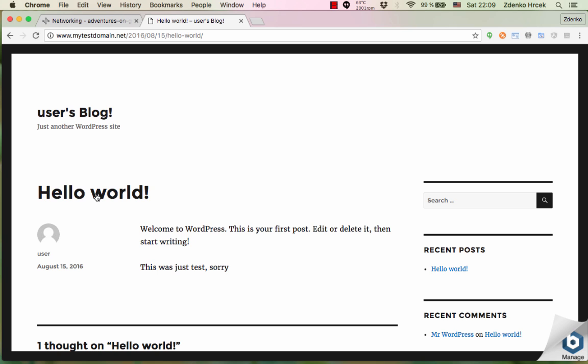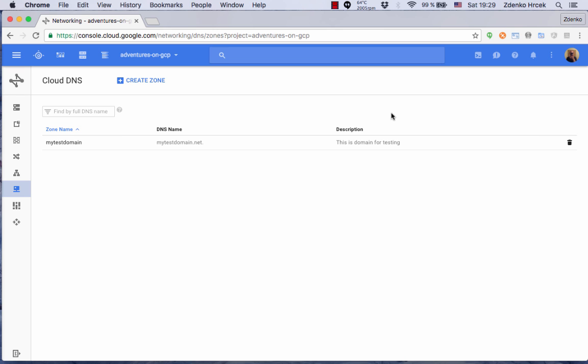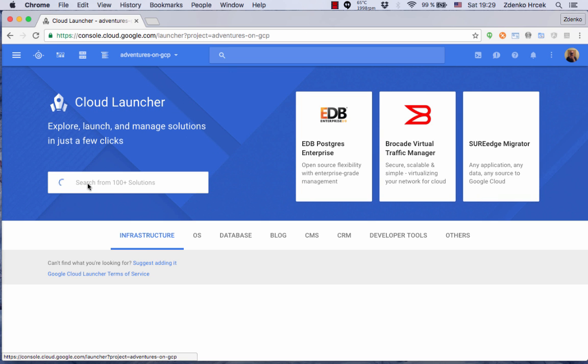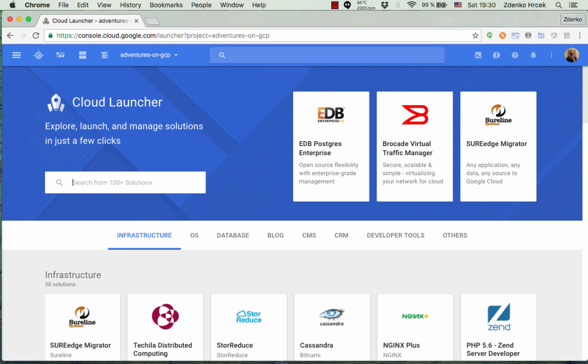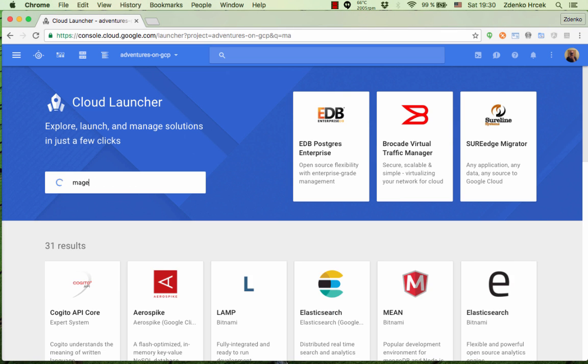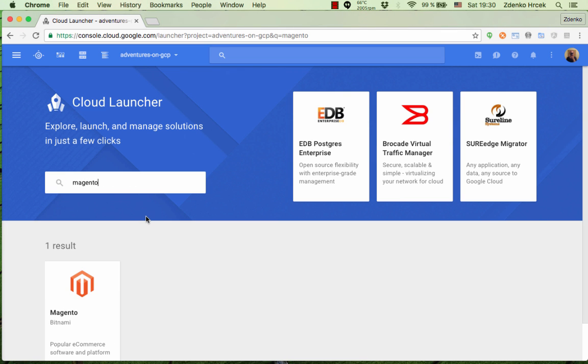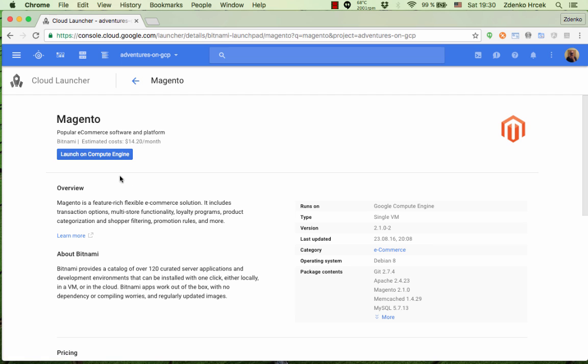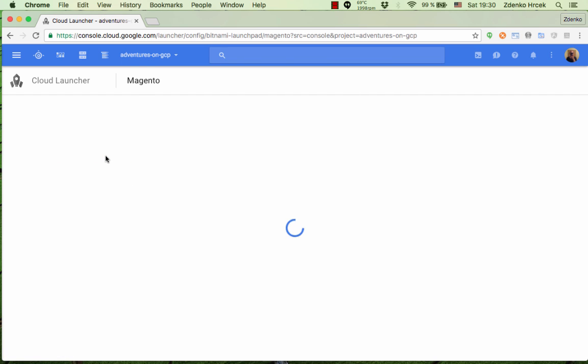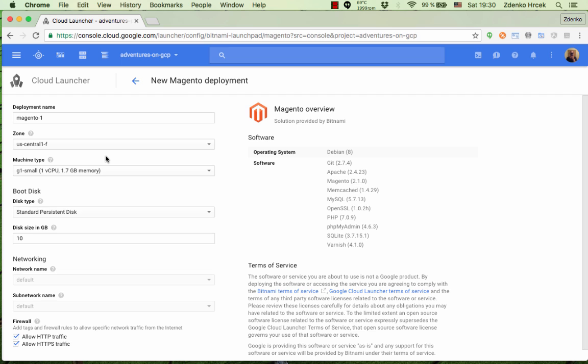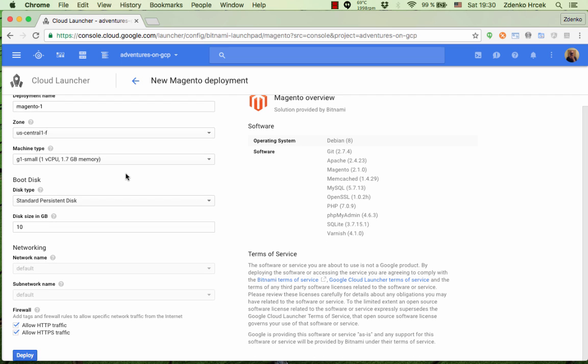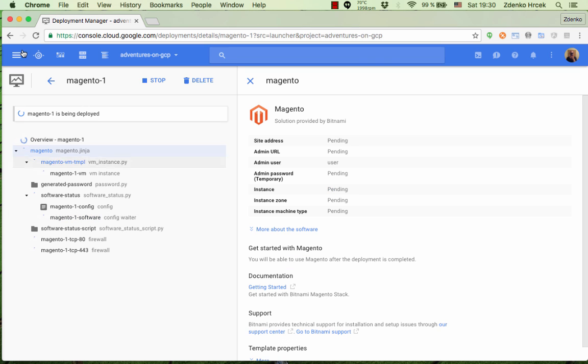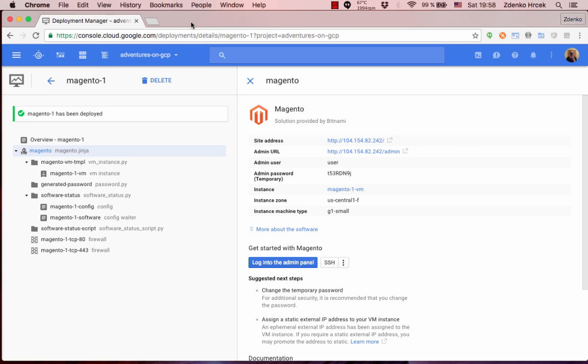Okay, so let's create a Magento application again through Cloud Launcher. Search, launch on Compute Engine. Again default configuration and we're not gonna think about this a lot, just gonna hit deploy and we're gonna wait.